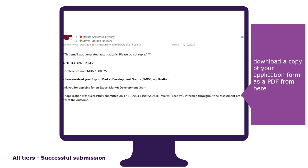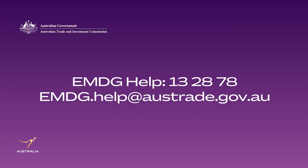If you do not receive an email within two hours of submitting your application, please contact EMDG Help immediately. You can contact EMDG Help on 13 2878 or email us at emdg.help@austrade.gov.au.